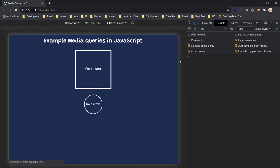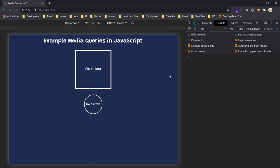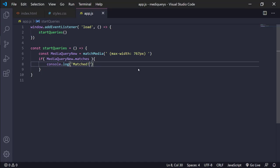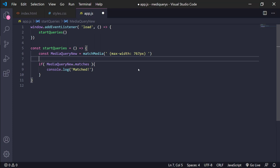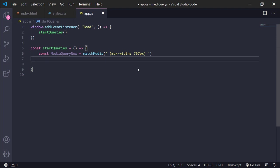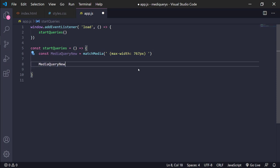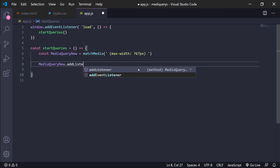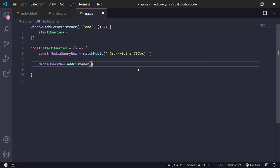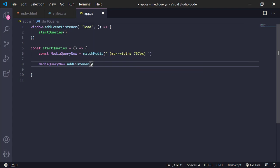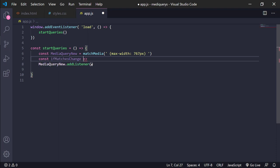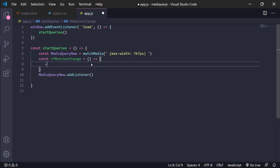We need to start reloading the page and something more complicated. But the people who created this thought about that and they know about this and they added the media query addEventListener. In this case this is deprecated but it's only for example. Then we only pass our function with an arrow function.